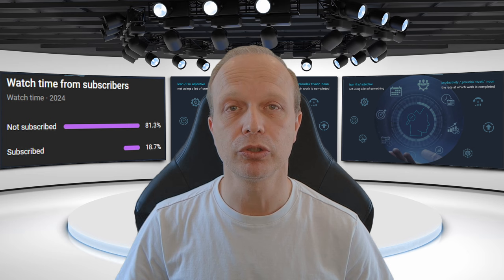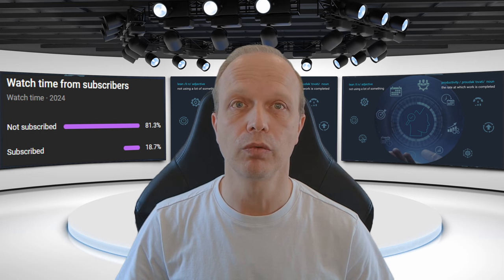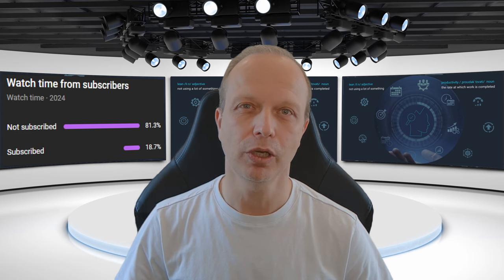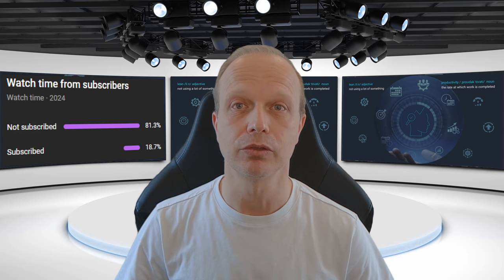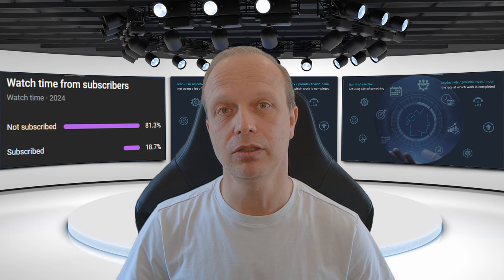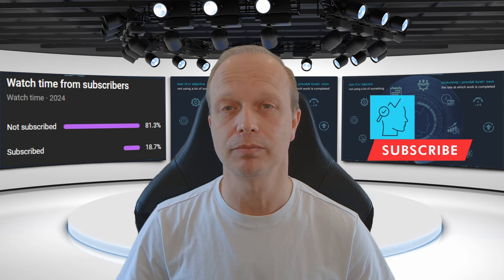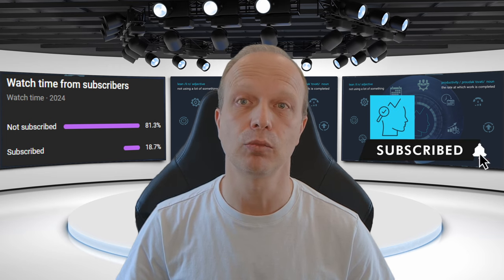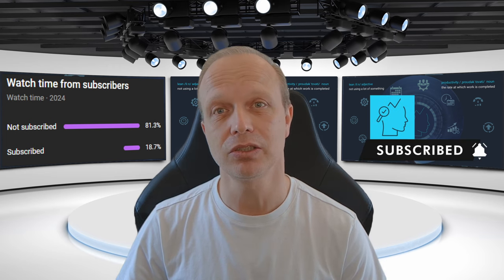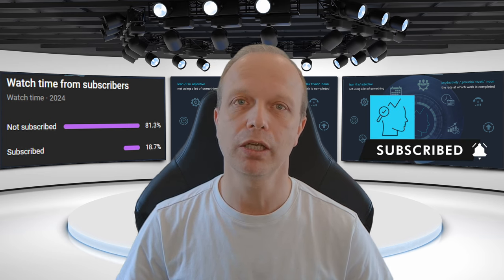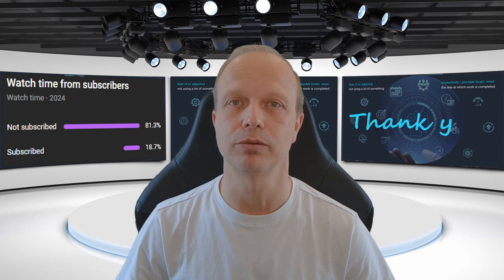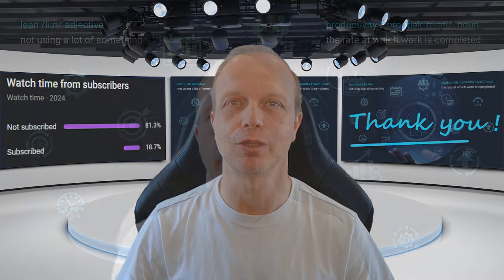Did you know that not subscribed viewers create more than 80% of the overall watch time on this channel? If you ever enjoyed my videos, please could you do me a favor and hit the subscribe button. It helps the channel more than you know. And the better it does, the more high-quality content I can create for you. Thank you.